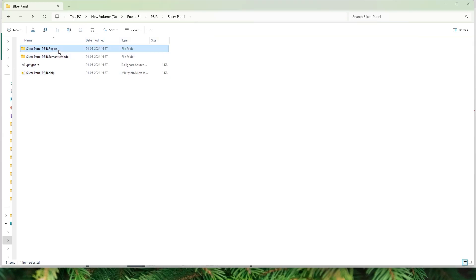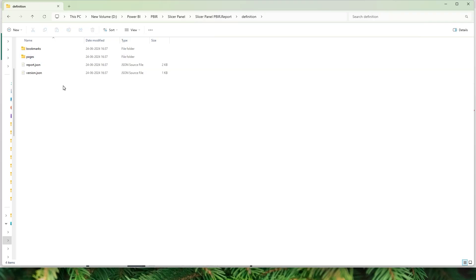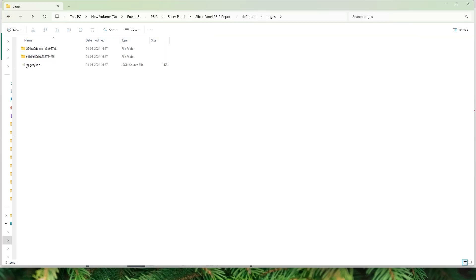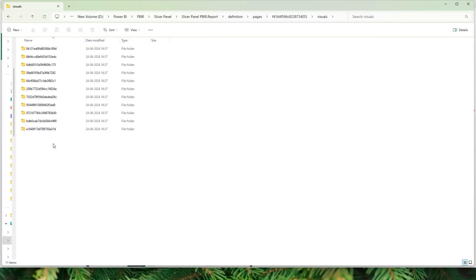I have one folder for the report and another for the semantic model. When I head over to the report folder, I have various subfolders, and the key one is the Definition folder, which contains the bookmarks you have created. Under Pages you will see the different pages available. Note that the page names are not directly visible — they have a strange generated name — and when you double-click you'll find the visuals within that page.